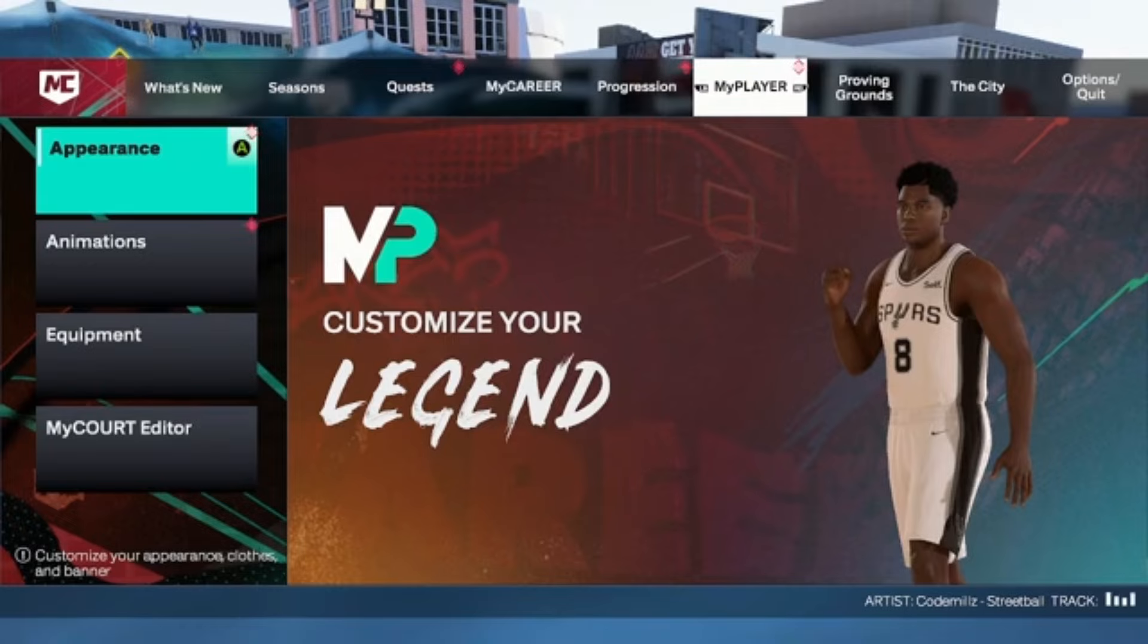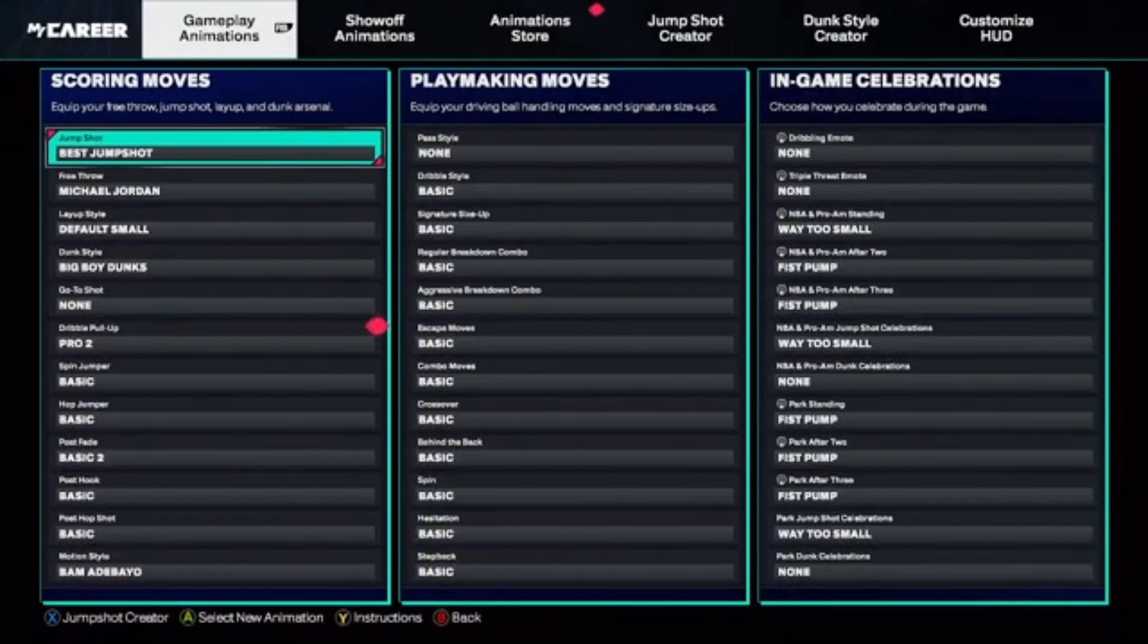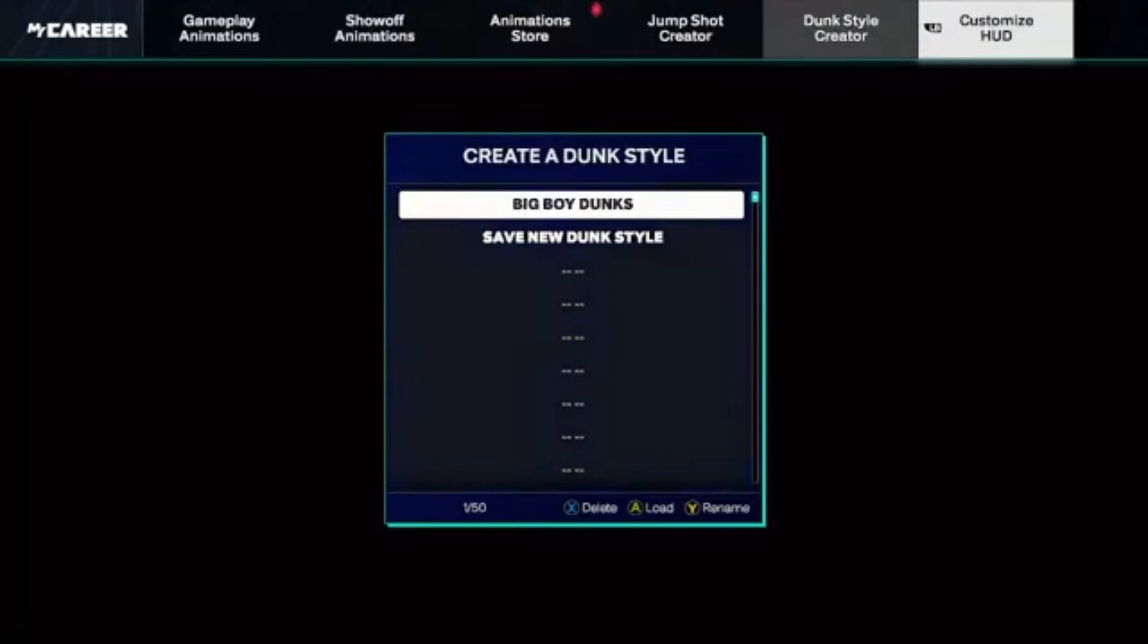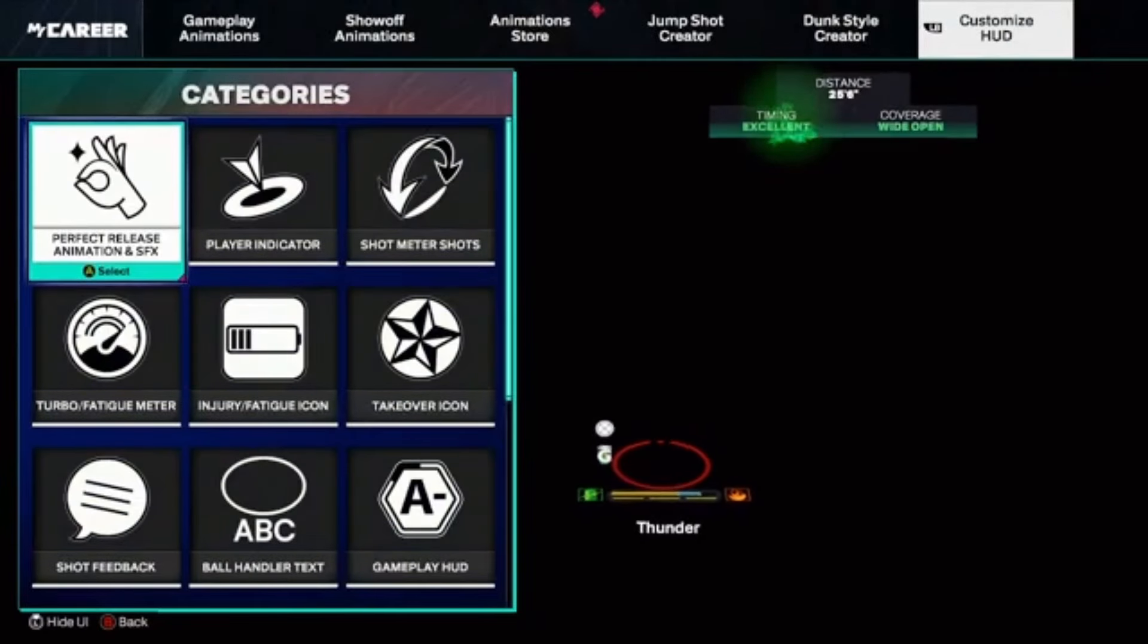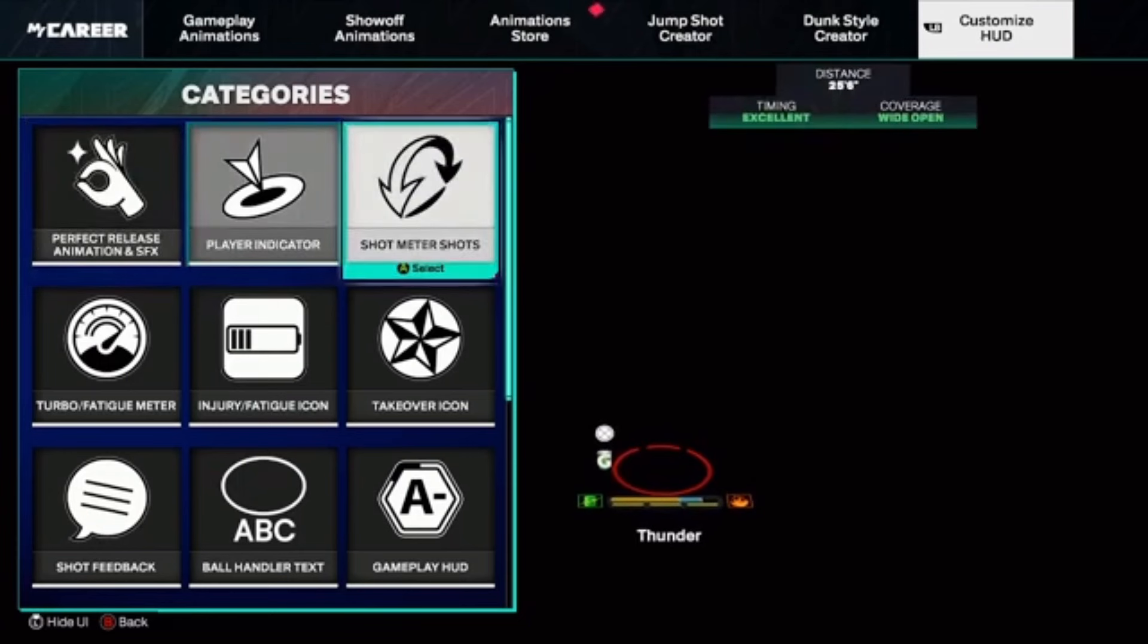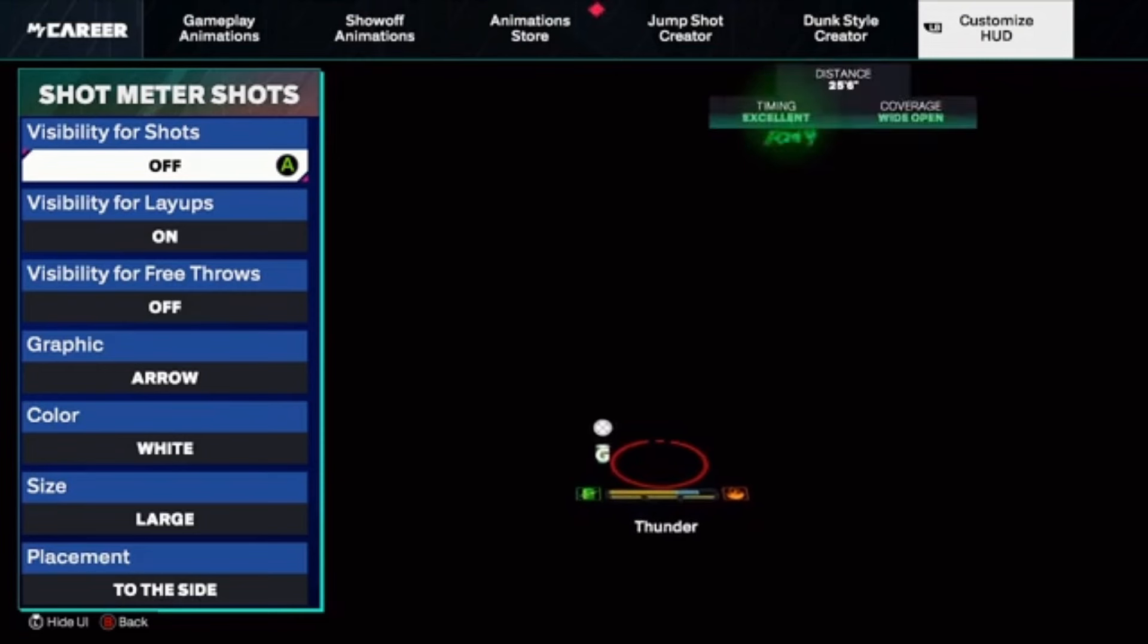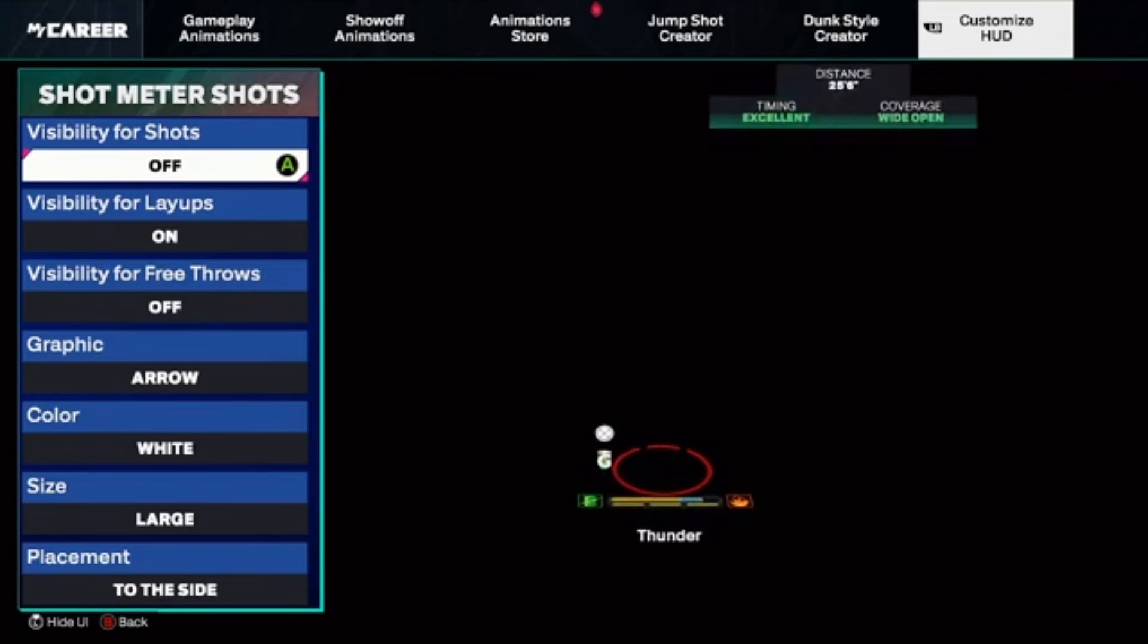After that, you go to Animations. Then you go all the way to the right to the last one, they call it Customize HUD. And then here you just go to Shot Meter Shots. I already have mine off, but yours would say On. Then you click A or X depending on what console you're on, and then you turn it off.